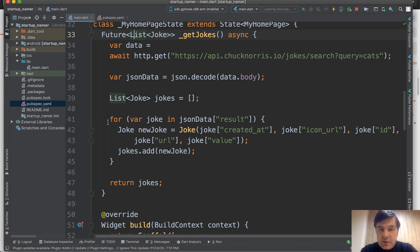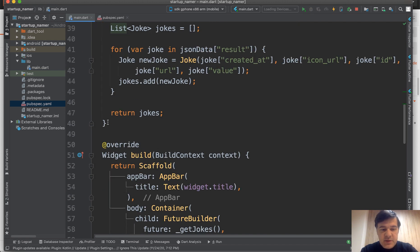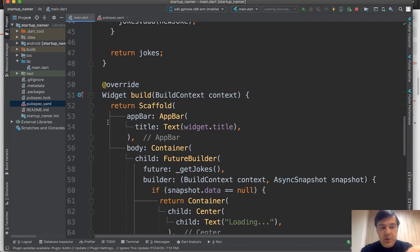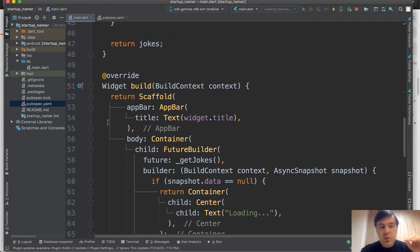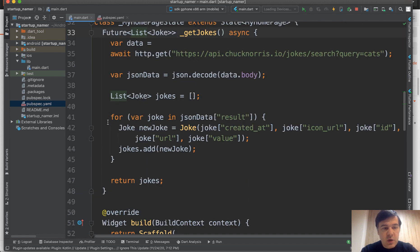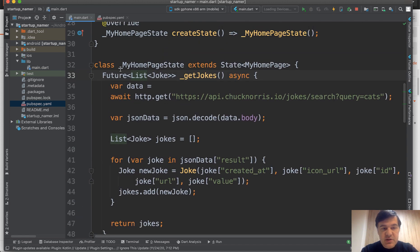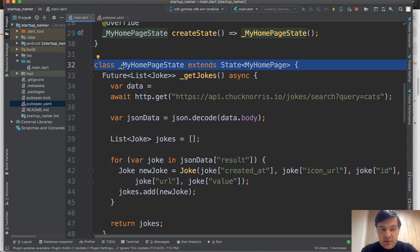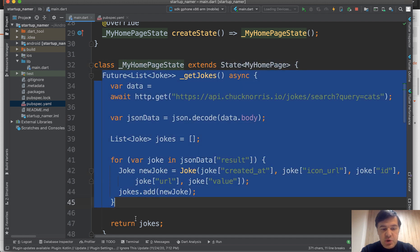Final thing that's missing is the build of the main widget. Inside of one class, so there's class my home page state. Inside of that class, you specify the future list.